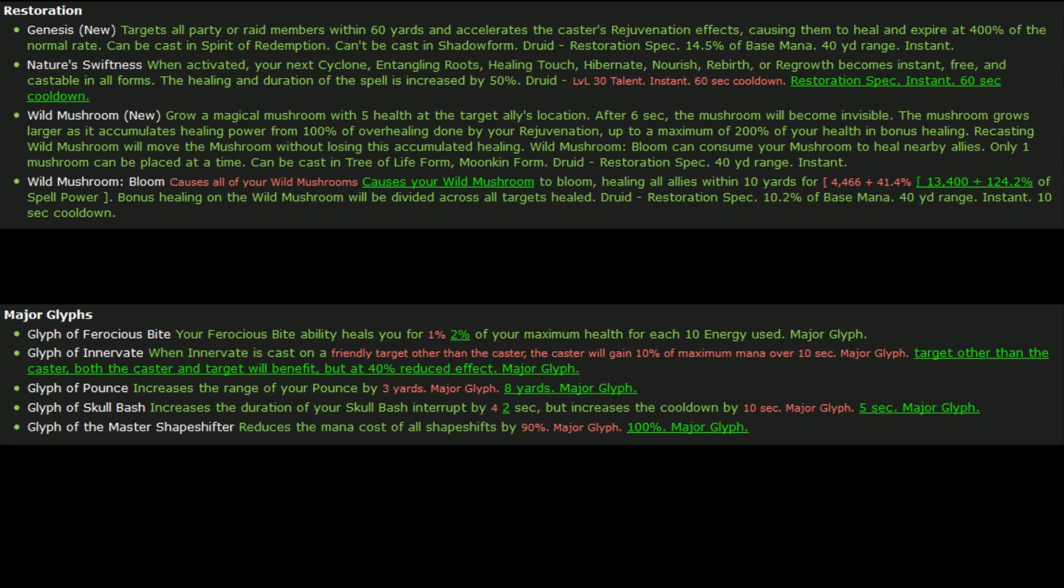Well now you can just go ahead and re-drop your mushroom and it moves with the previous healing amount that it had when it was at its last spot. So it gives us a lot of awesome mobility. So basically we can put it wherever we want to. If it's not in the right spot we can re-drop it. We can blow it up and you're not going to lose any of the bonus healing that you had pumped into it with your rejuve overhealing, which is really awesome because that just improves our mobility even further. And that's going to be really, really nice and handy.